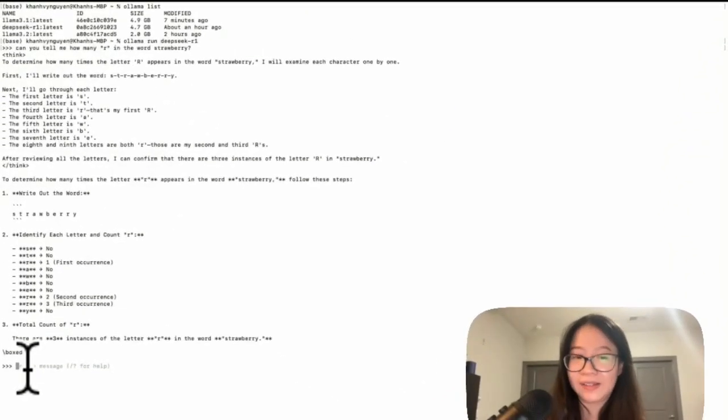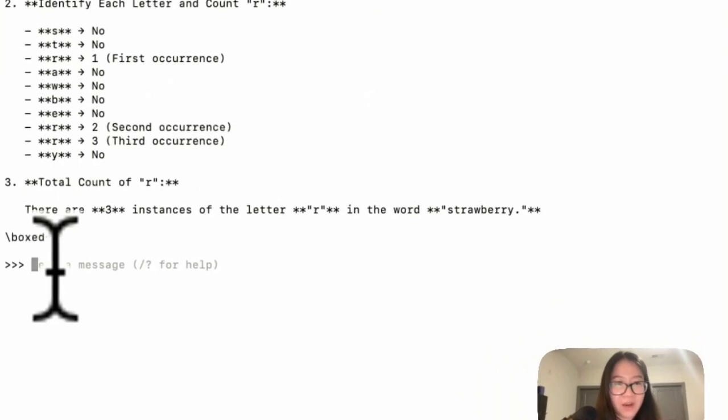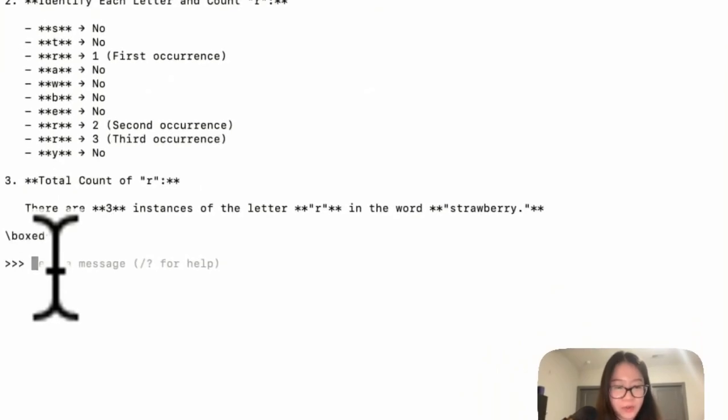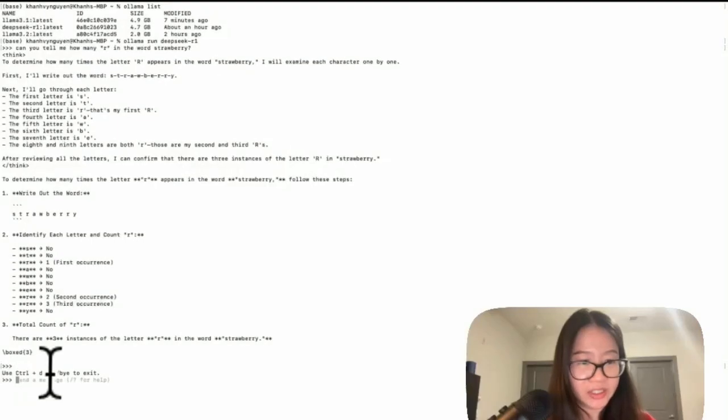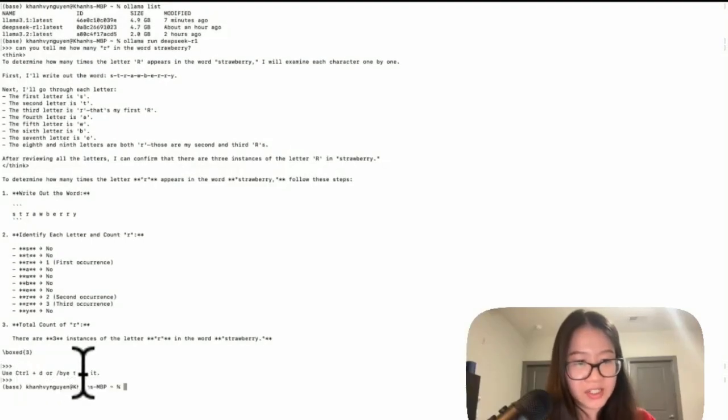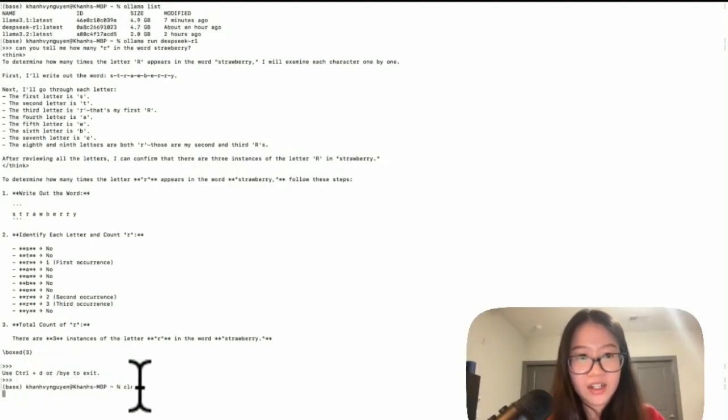Now let's say if I wanted to control C, just kill it. Oops, control D. All right, clear.